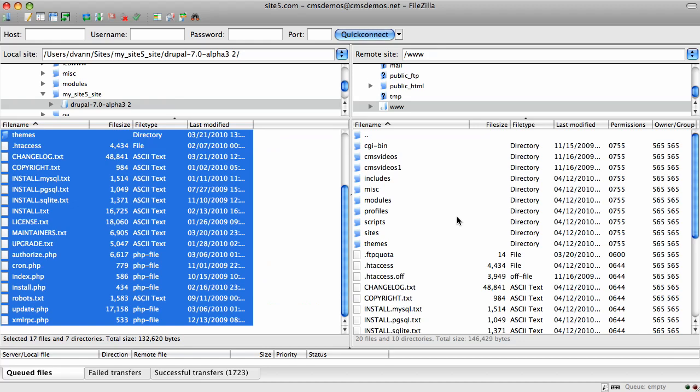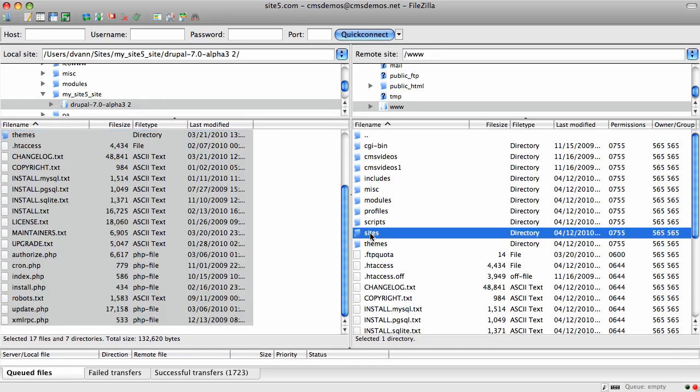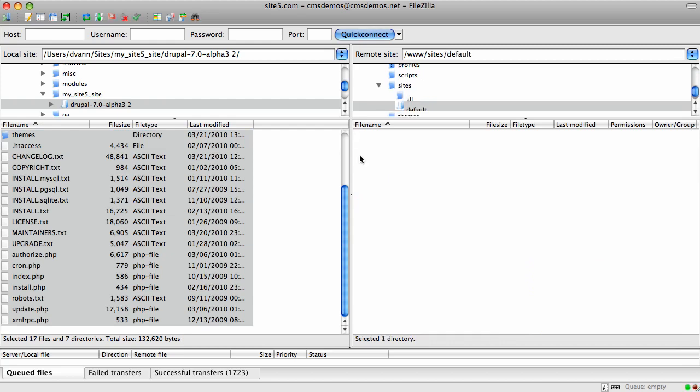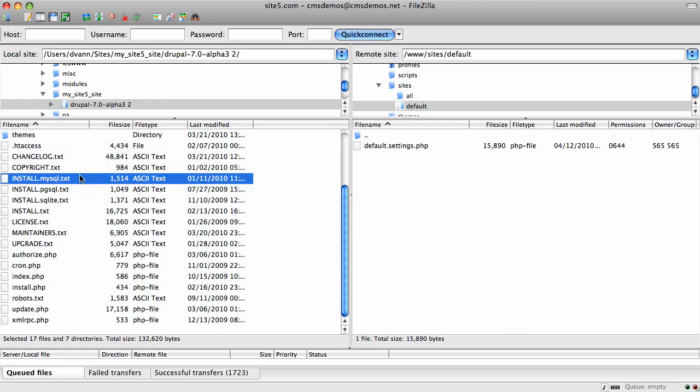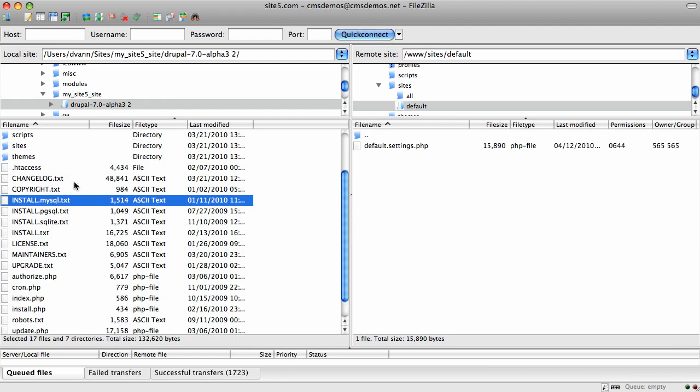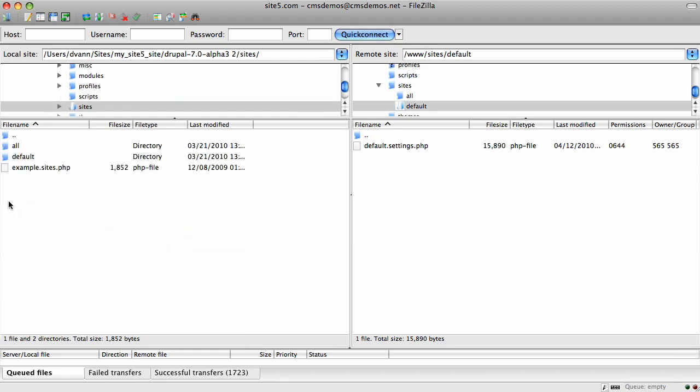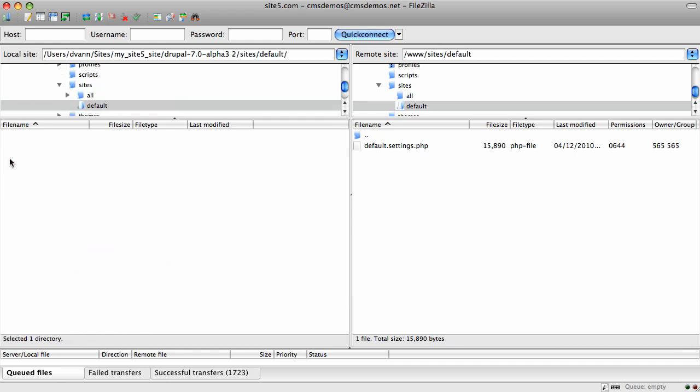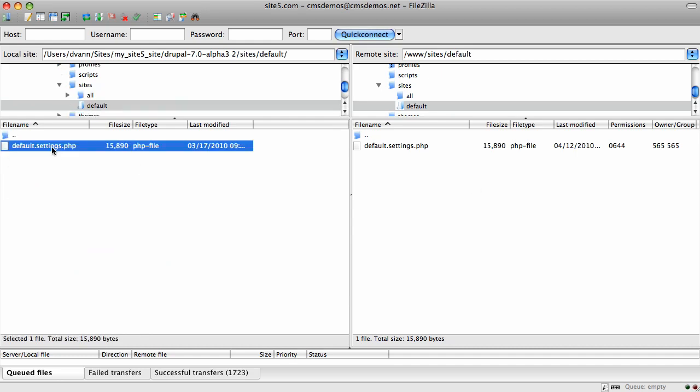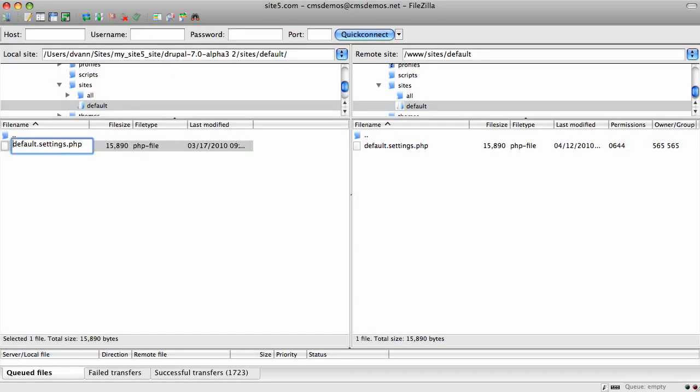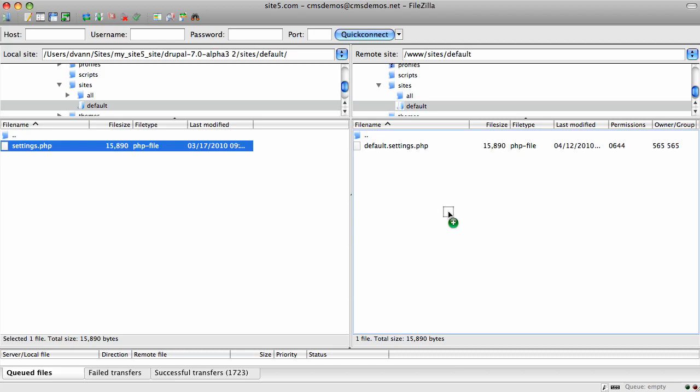Now we have to make some changes to these files. Over here on the Sites directory under Default is the Default Settings PHP. We need to have also a Settings.php. The best way to do that is to go over to your Sites folder and Default. This is my Local on the left and Remote on the right. I'm going to change the name of this from Default Settings to just take out the Default and the Dot. You have to have both of these in Drupal 7. You can't just rename the other one.